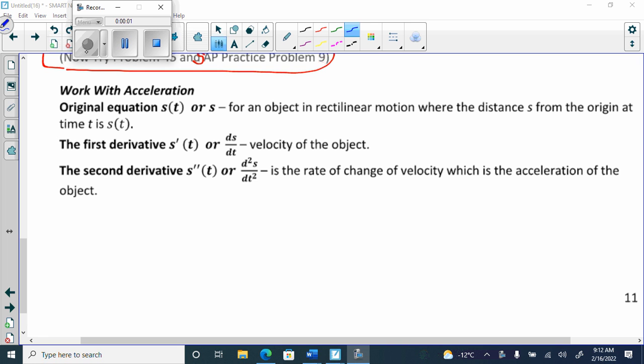So basically, all we've done so far is go from our distance equation to our velocity. Now we're going from our velocity to our acceleration. The acceleration is the derivative of velocity, or the second derivative of distance. So if I give you a velocity, you only have to find one derivative to get to acceleration. If I give you the distance formula, you have to find two.